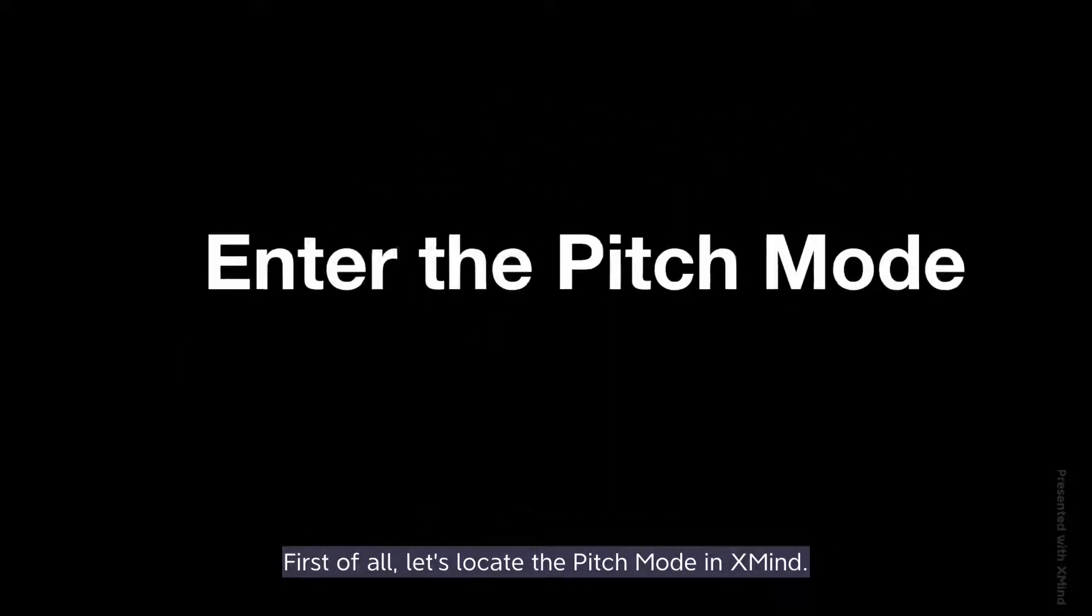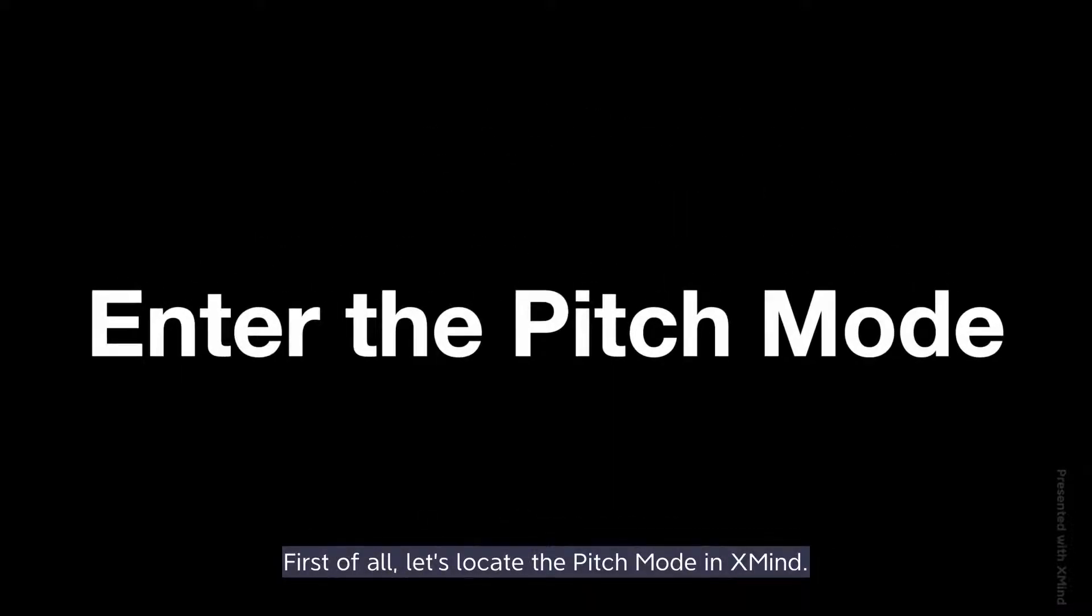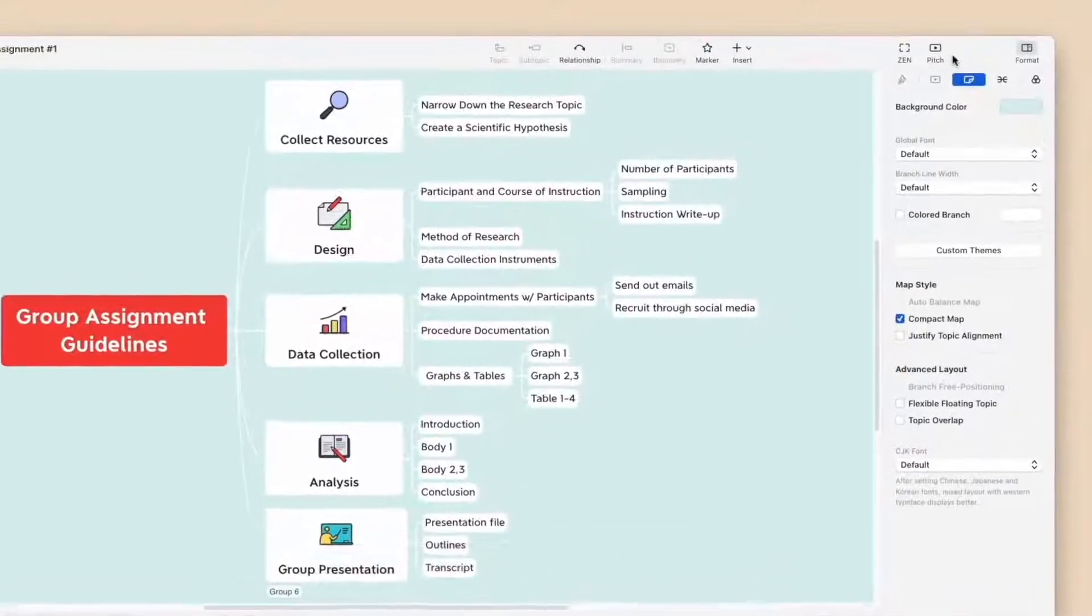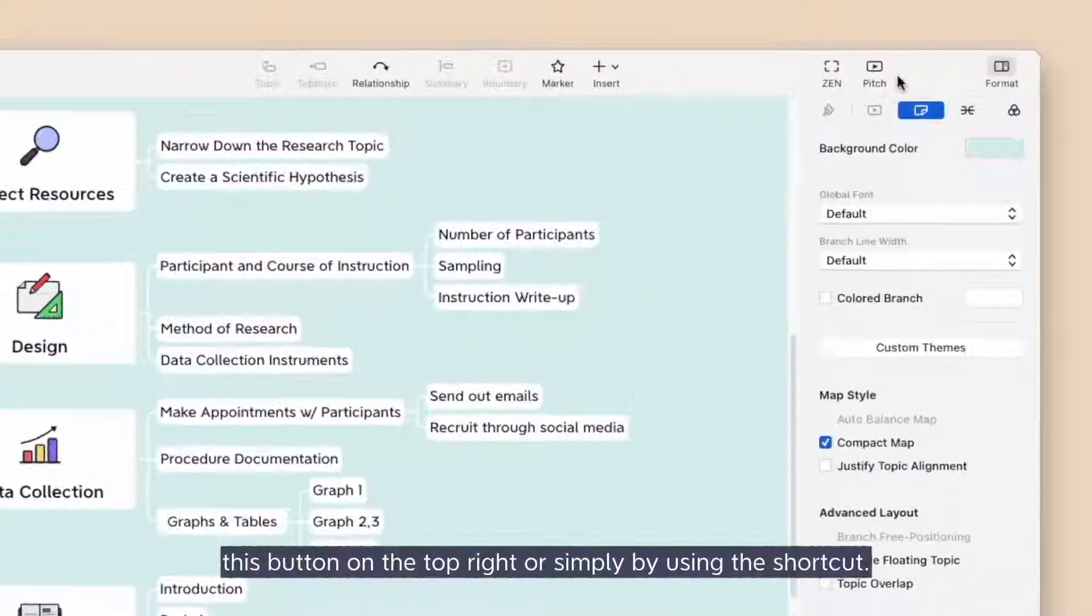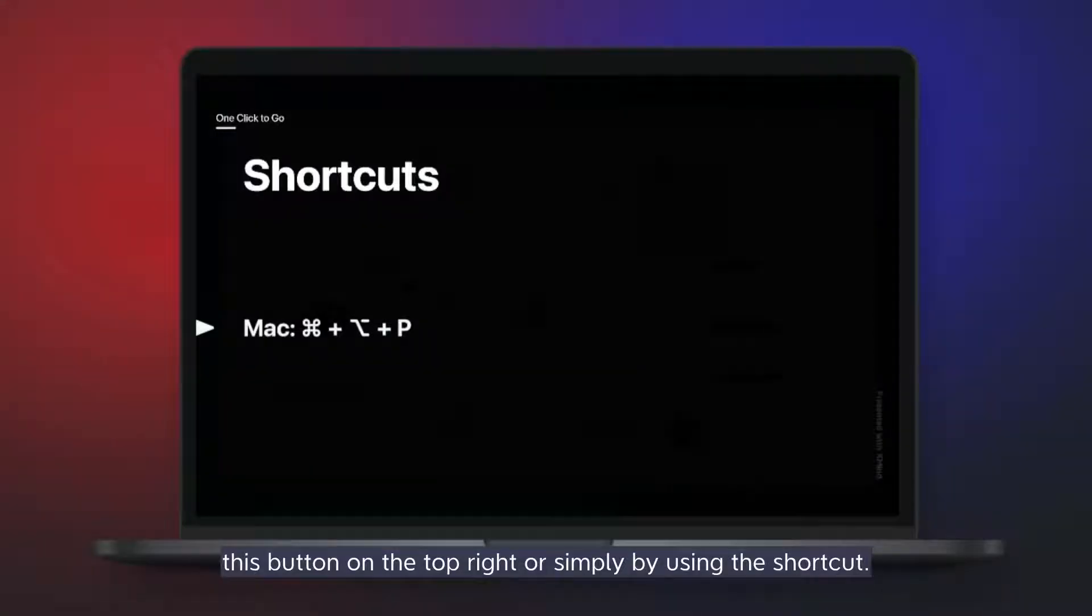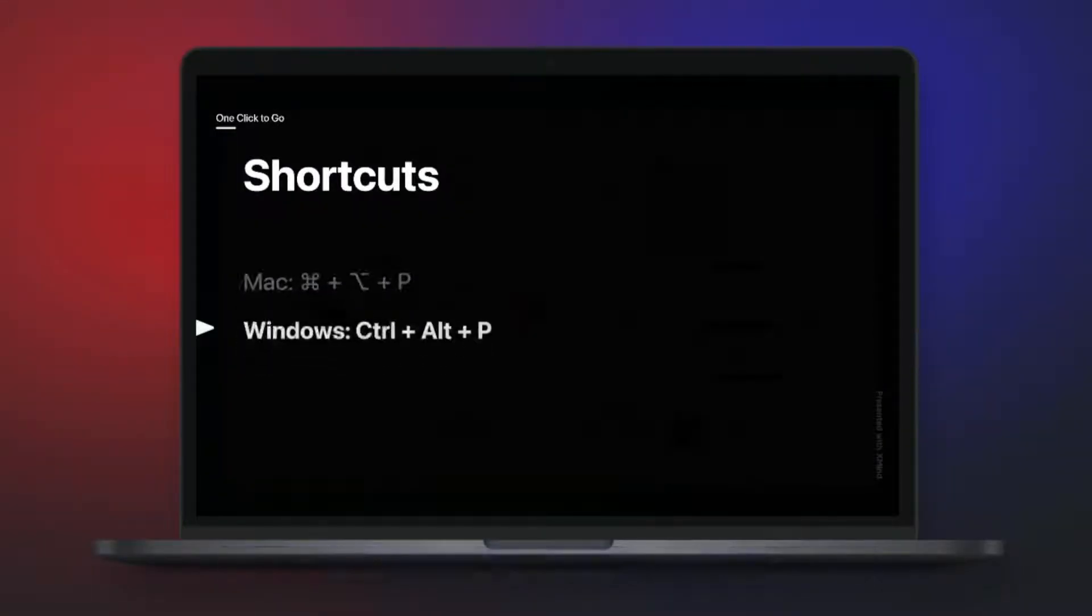First of all, let's locate the Pitch Mode in XMind. You can enter XMind's Pitch Mode by clicking this button on the top right, or simply by using the shortcut.